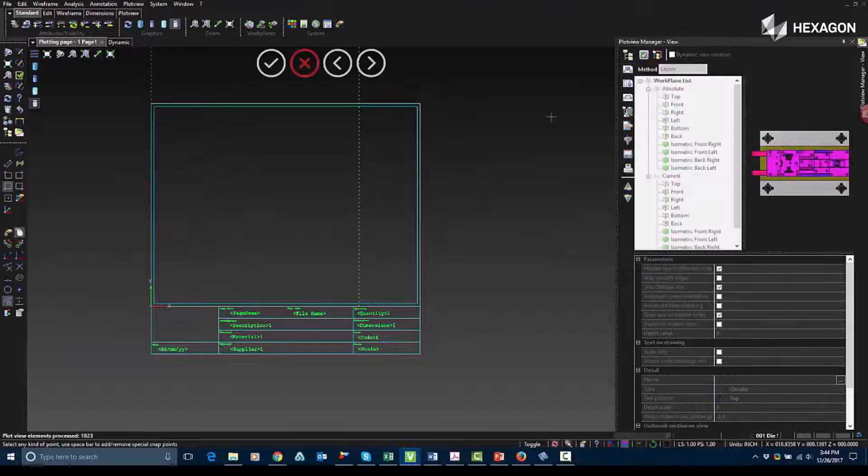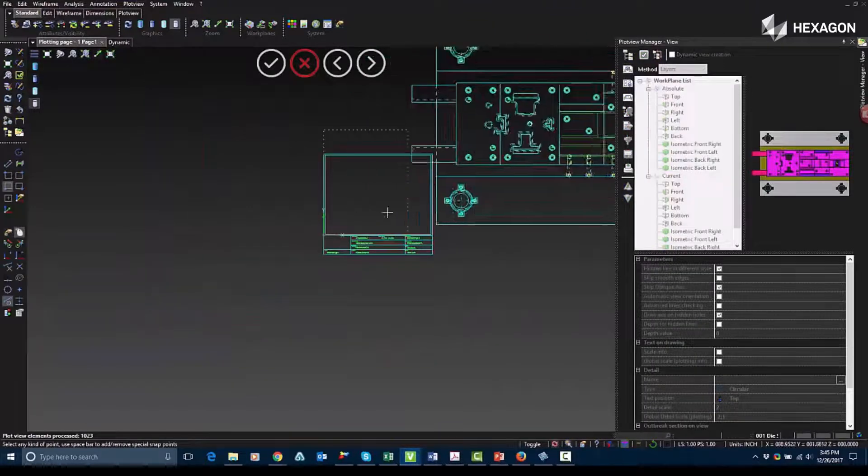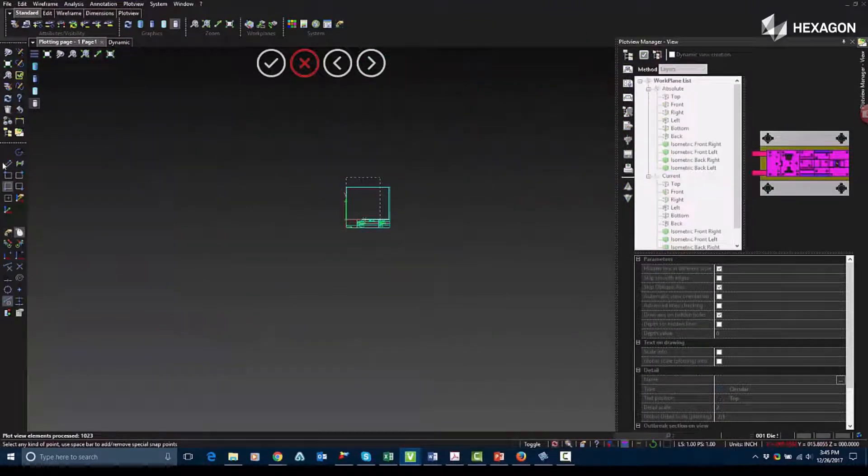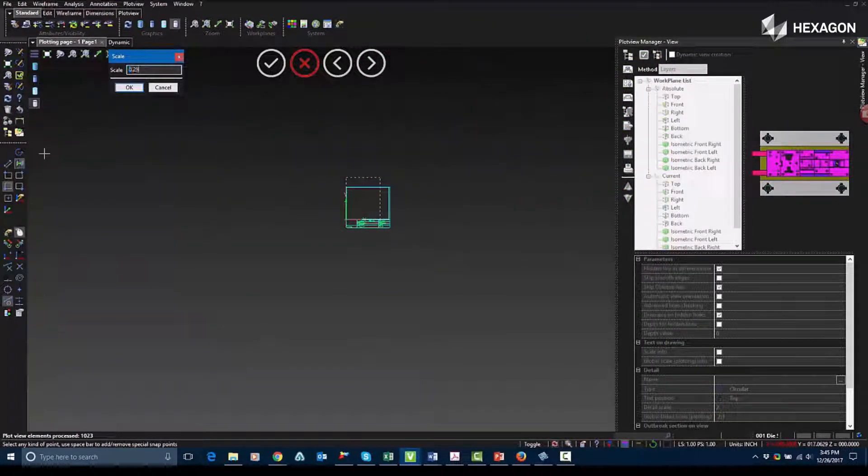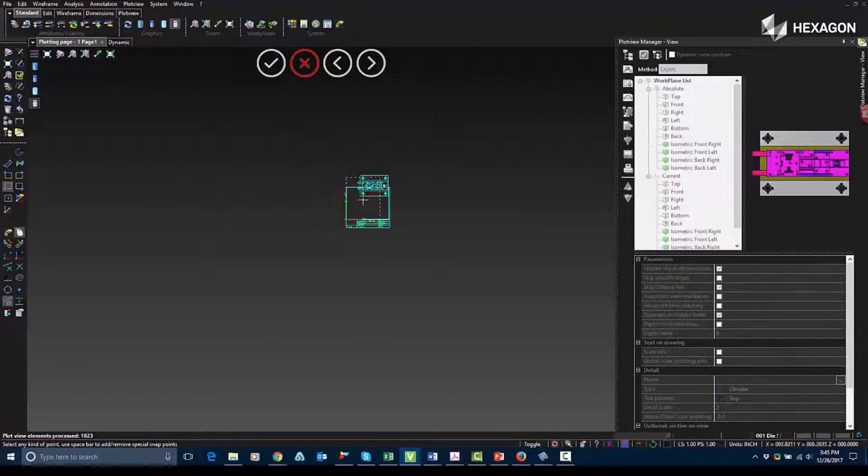I'm going to go into the View tab where I can insert individual views. I'll choose the Top View, and I'm going to change the size of it so that way it fits into my mask.